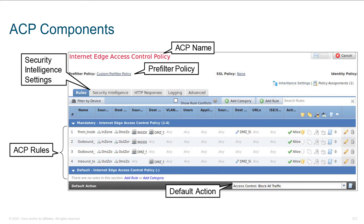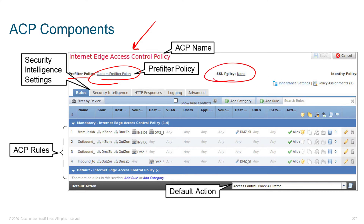Looking at the ACP components in the GUI: at the top we have the name. Under pre-filter policy, we can click the link to create a policy or select one already built. We also have our SSL policy. The rules are read left to right — very similar to access control lists. Under actions, you have things like allow, and next to it you can specify whether traffic should be analyzed by IPS, whether to inspect the properties of individual files, and whether to enable logging.